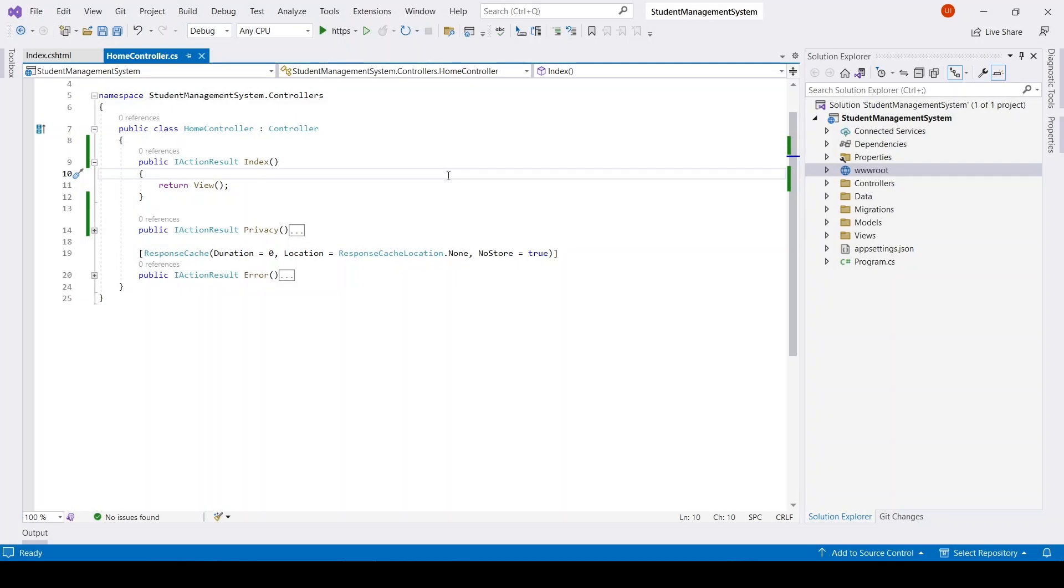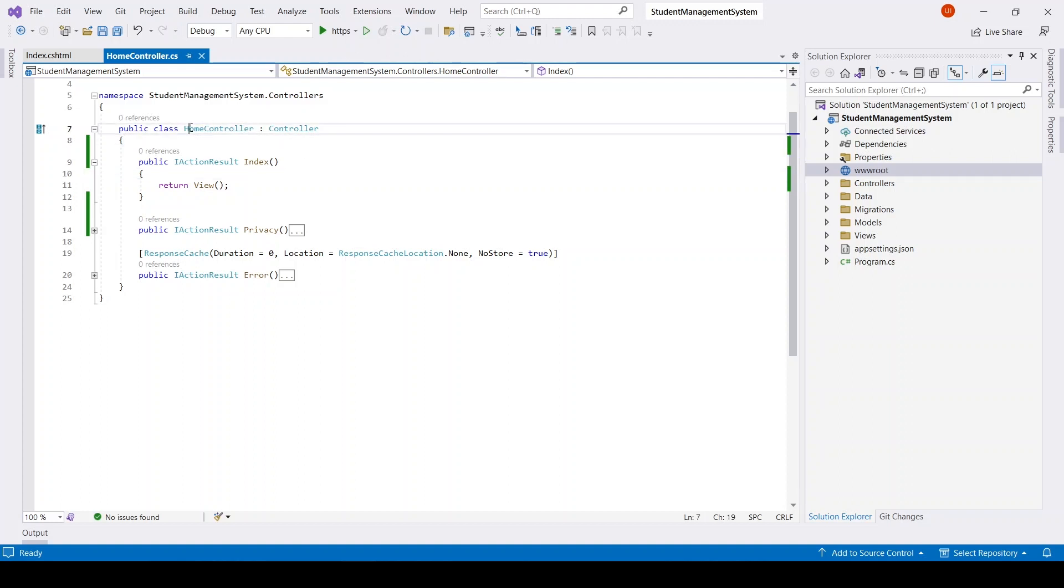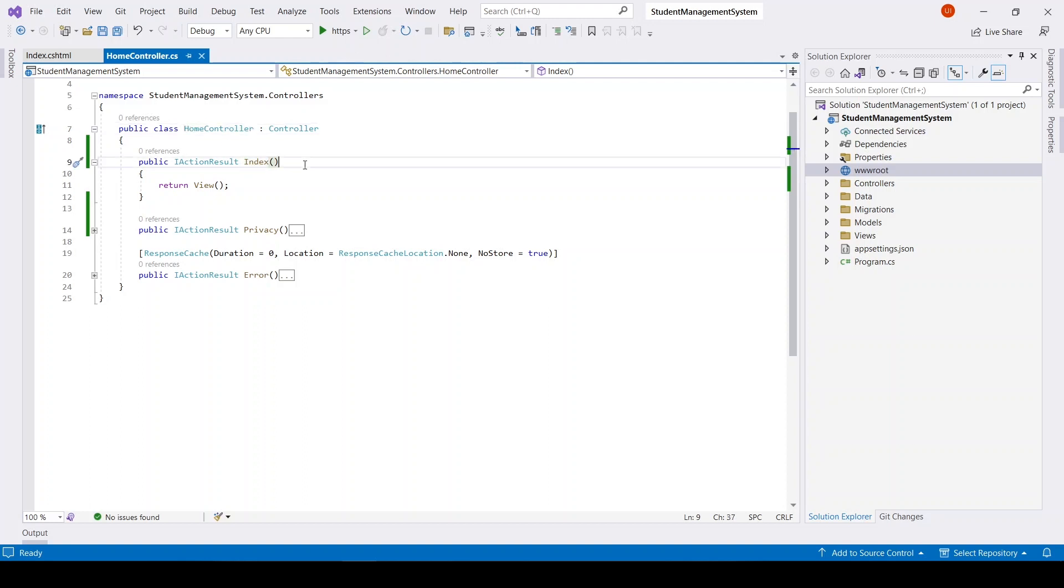Hello everyone, welcome back. In this video we will upload file using ASP.NET Core. In here I have Home controller with Index action. I will go to this view.